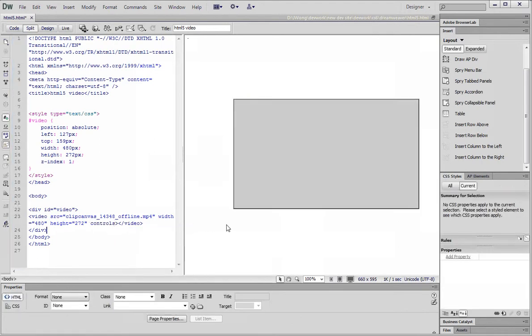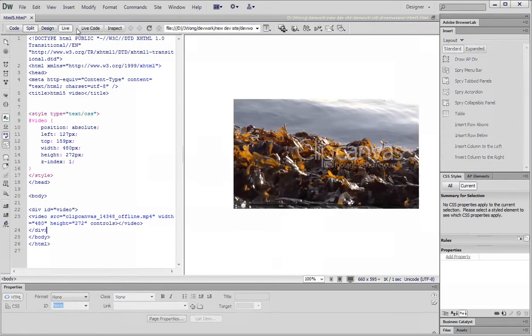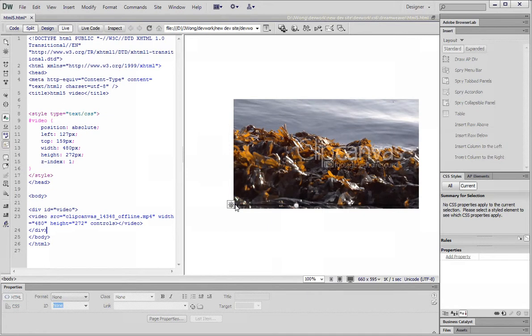Let's test it. Let's click on the live button to preview. Now we can see the controls. Click on the play button and it works.